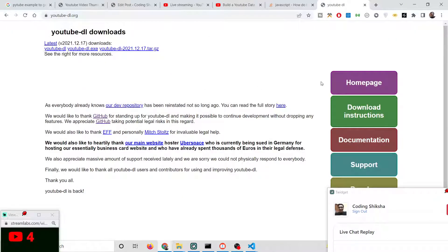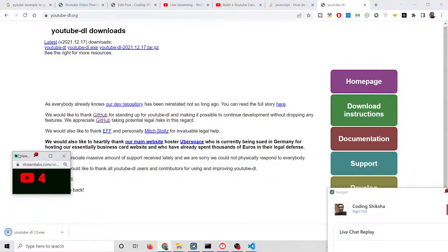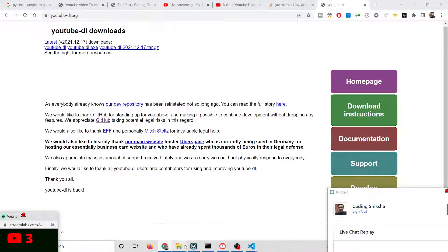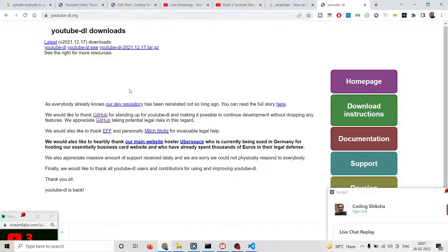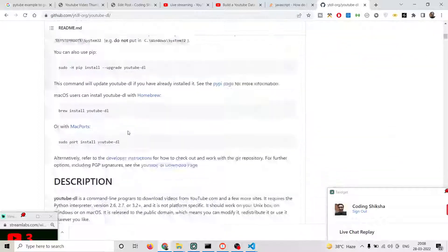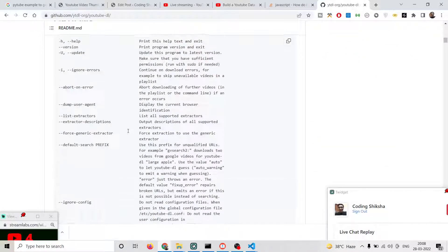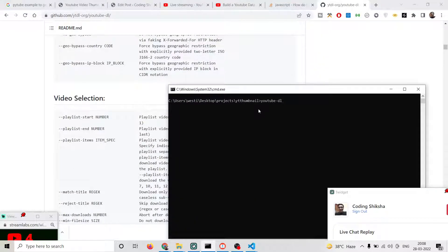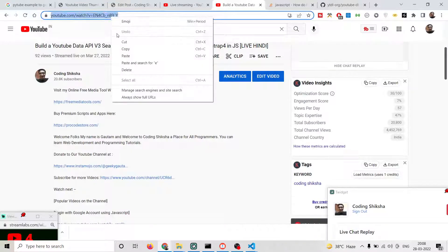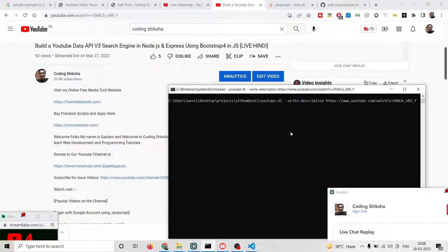First, you need to download YouTube-DL on your computer by clicking the exe file to install it. After installing, go to your command line — it's a command-line library. If you type `youtube-dl` and the command is successful, it will respond. YouTube-DL supports various options documented on its official GitHub repository, including options for getting the title or description. You write `youtube-dl --write-description` followed by the URL of the video you want.